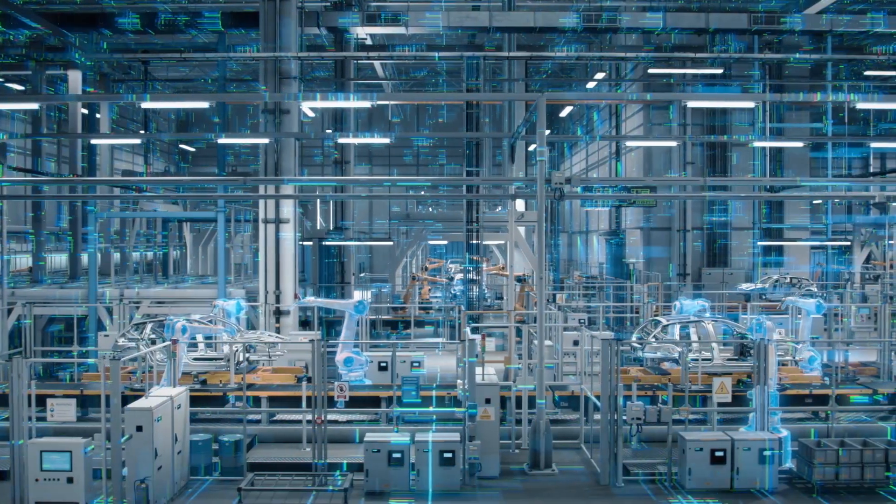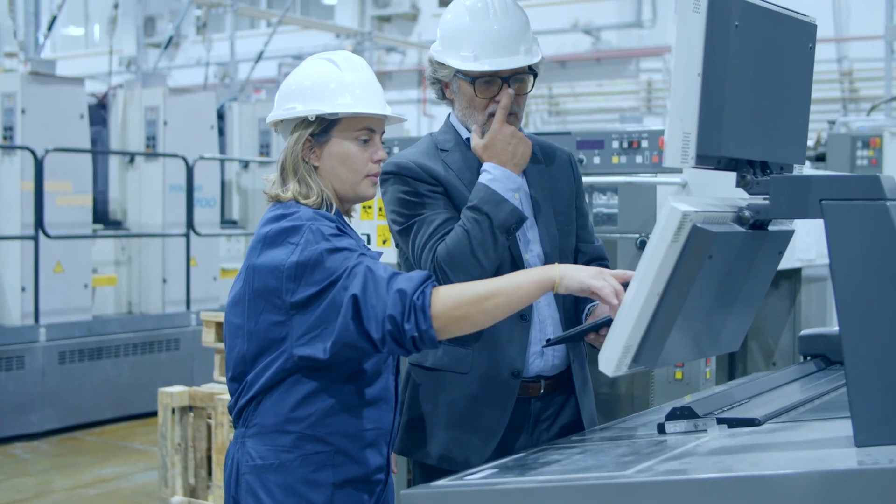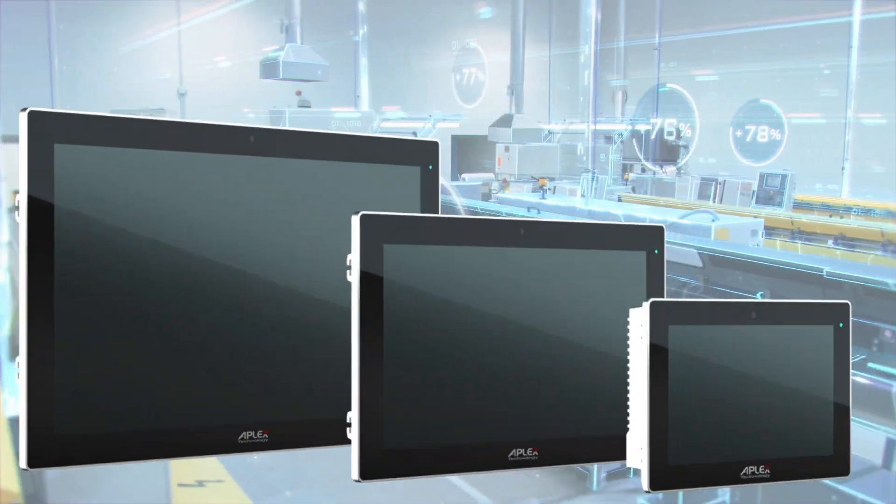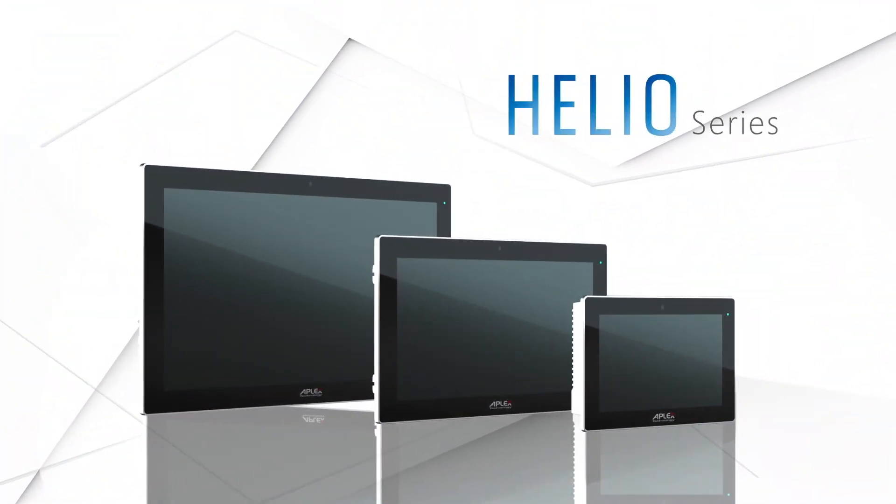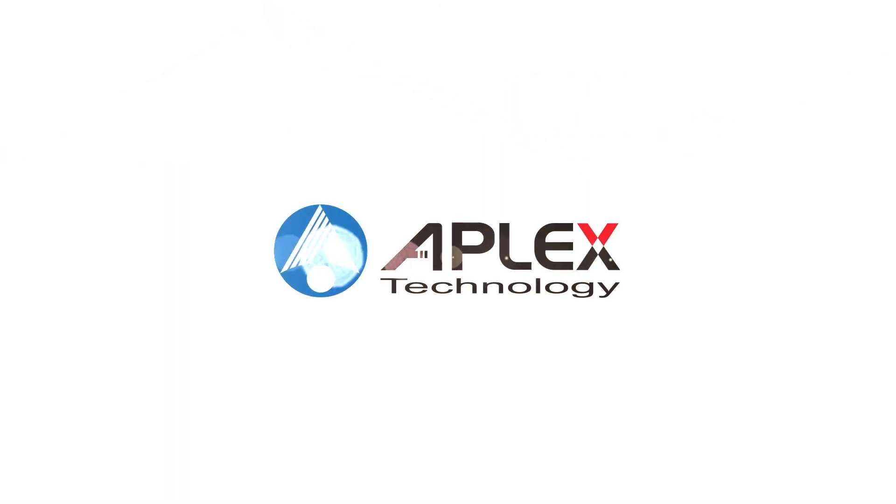Apex Helio brings us the most efficient smart manufacturing solution. With all-round innovative design for your smart future. Apex Smart Industry Enabler.